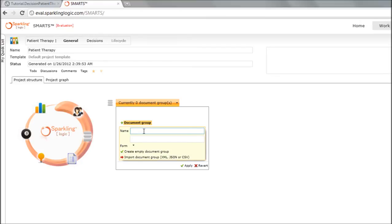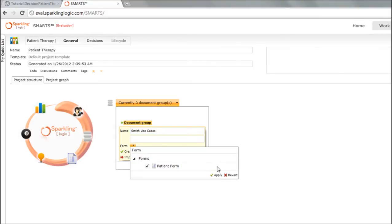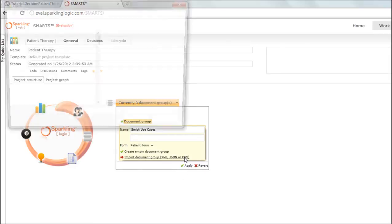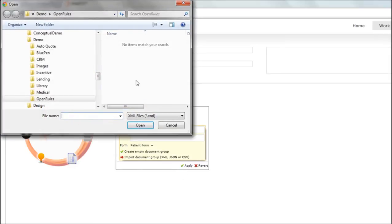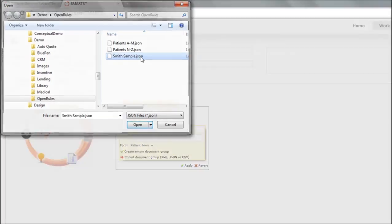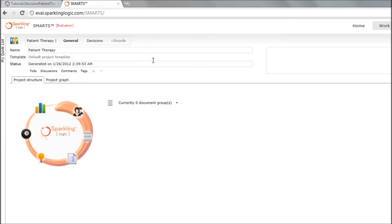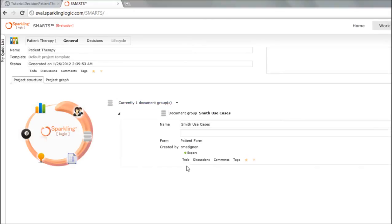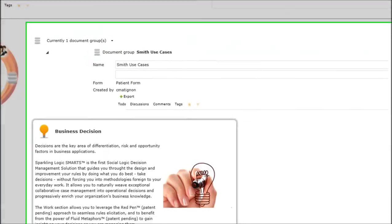The sample is about the Smith family. I have Smith use cases that you might be familiar with if you've seen this project before. Let me import those JSON documents. I don't need all of the patients. I've isolated the Smith family. Sorry, I clicked a little bit too fast.